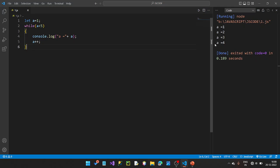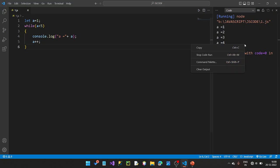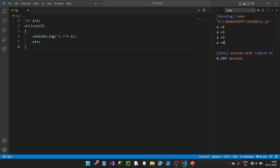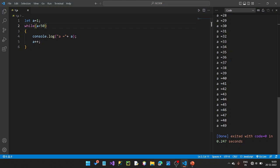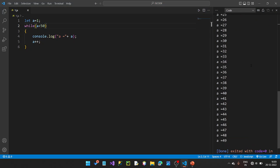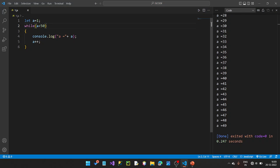So a equals 1, 2, 3, 4. Here we ran into an infinite loop, so we stopped the code. Now, applying 50 values — if we use less than or equal to, we can print 50 values from 1 to 50 using the while loop.